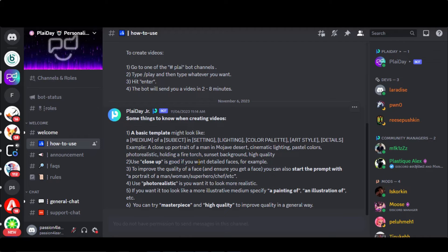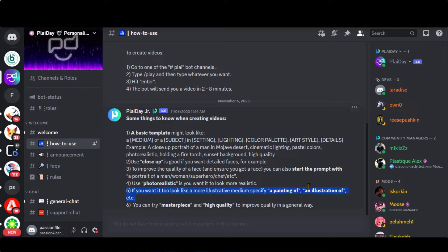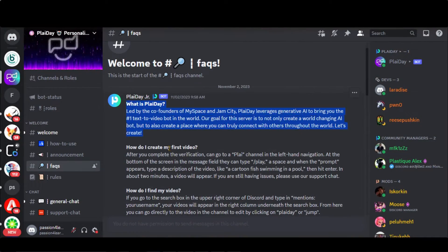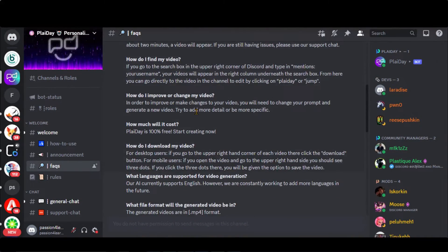Write 'close-up' if you want a detailed face in the video. Start with 'a portrait' if you want to improve the quality of your face. For animation-type videos, use 'a painting of' or 'an illustration' in the prompt. You can also add some customization for high-quality results. Read the FAQs for any queries related to video creation.